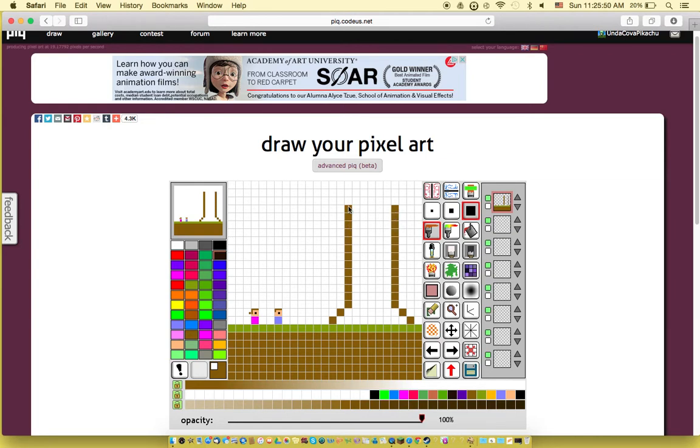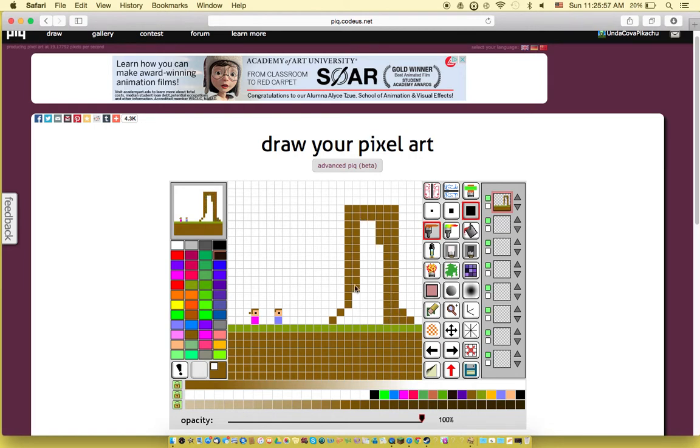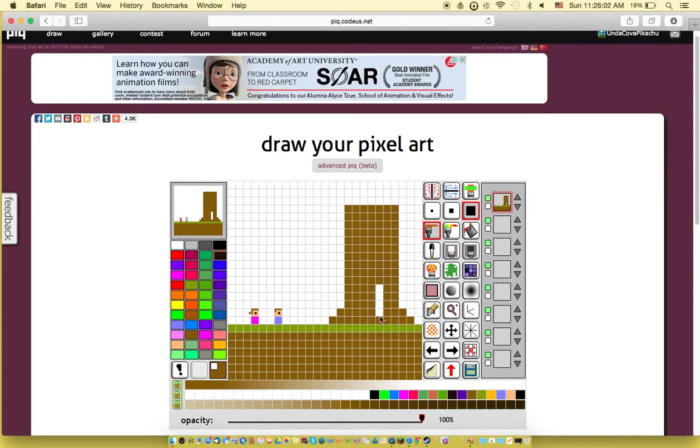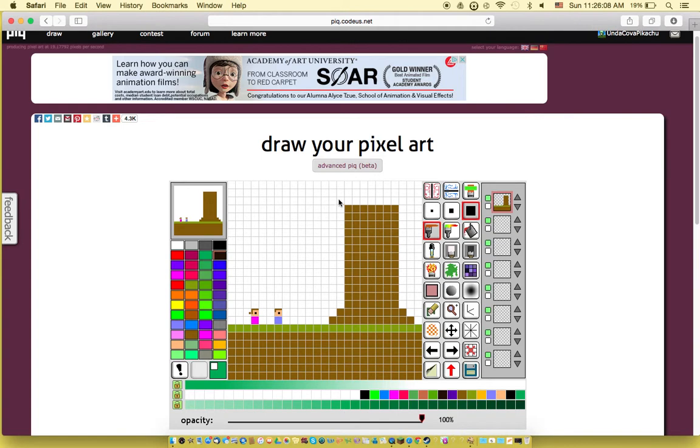And then I'll add a tree. Okay, so we got a tree in here.